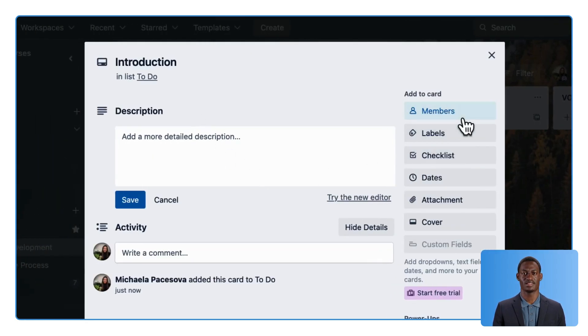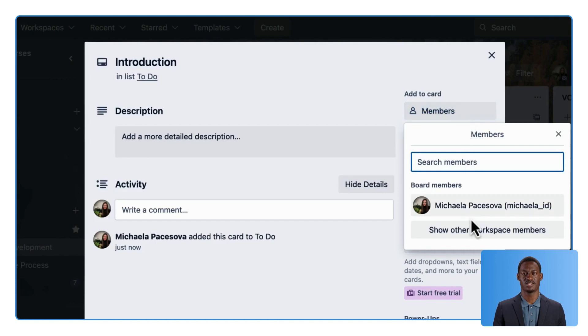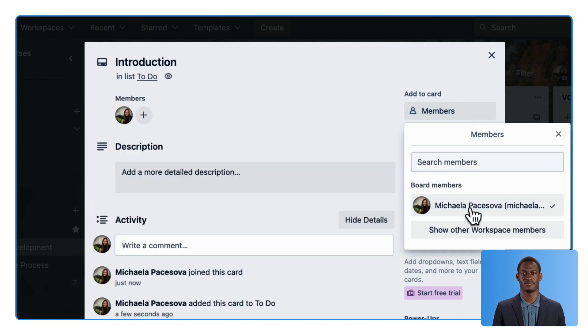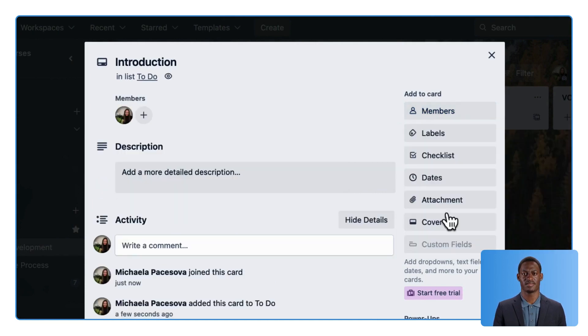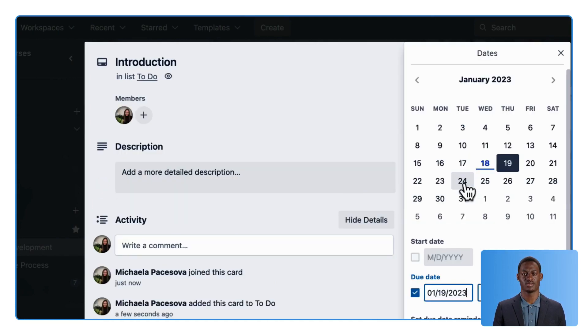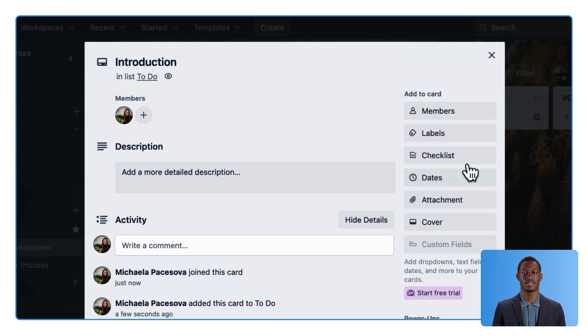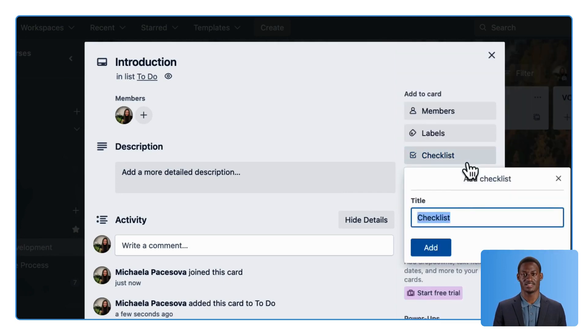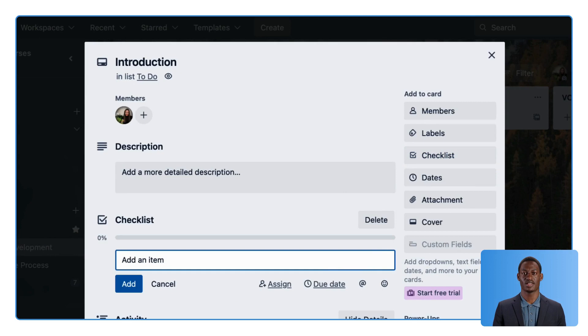You can assign members to each card and set due dates for each task. If the tasks need more steps, you can add a checklist to each card.